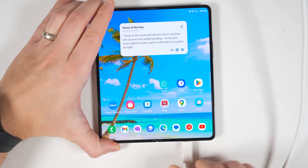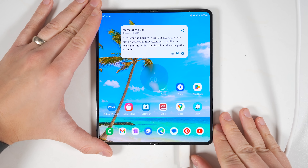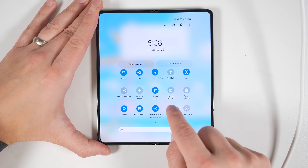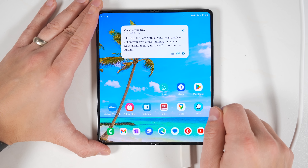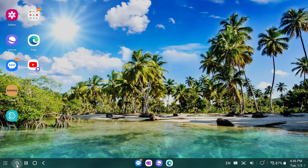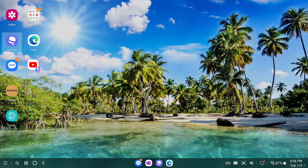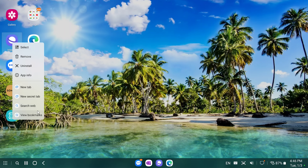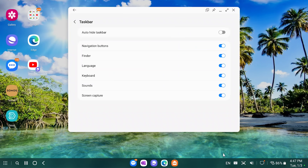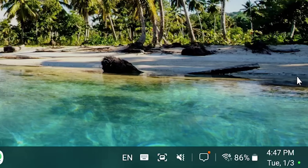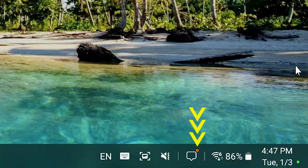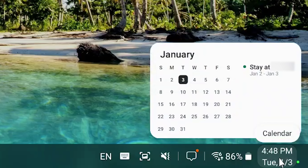Samsung DeX — the feature that turns your Samsung phone into a full desktop computer when plugged into a monitor — also gets its share of upgrades. There's now a dedicated search button at the bottom, you can right-click on apps for quick actions, you can finally customize the taskbar, you get a red dot on the notification icon when new notifications come in, and clicking the time and date shows a calendar popup with your events for today.